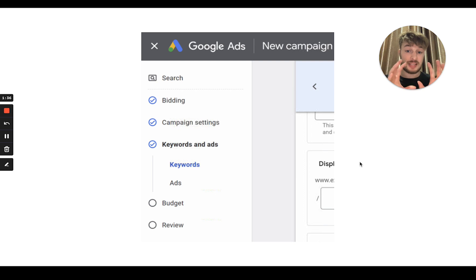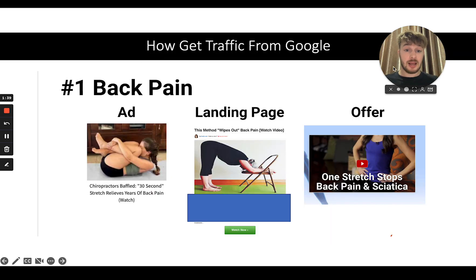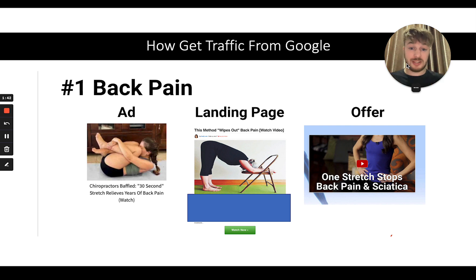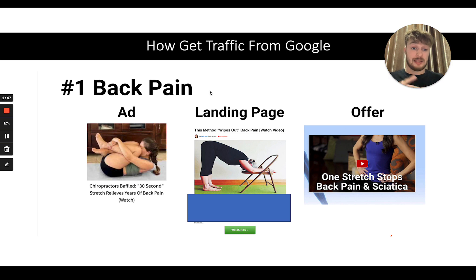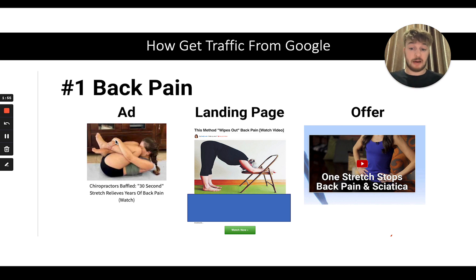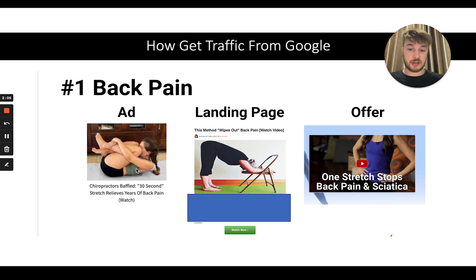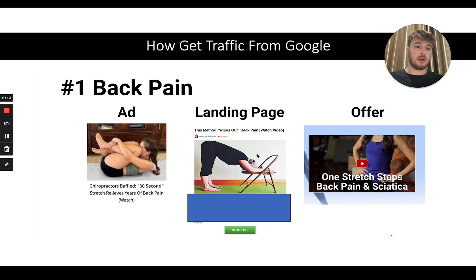So that's the simplest overview of how it works. Now, how to get traffic from Google? I'm going to share you this system. For example, with back pain — we have the ad. This is for Google, a native ad. For example, the ad says: 'Chiropractors baffled — 30-second stretch relieves years of back pain. Watch.' So people watch a video on the landing page. Because as you can see, we have the back pain image, watch video, headline, and then the text — lots of value, lots of pre-selling.